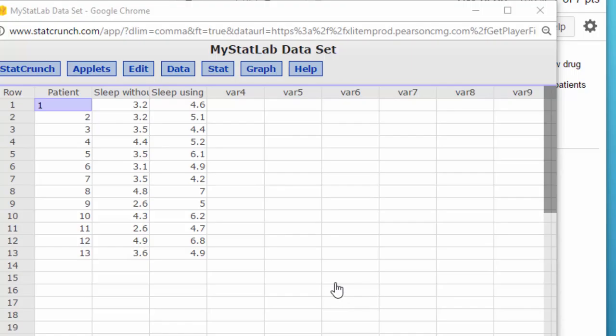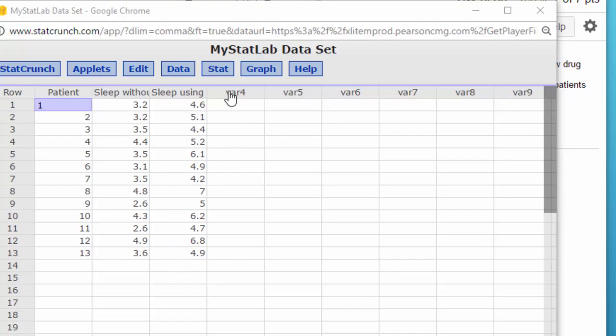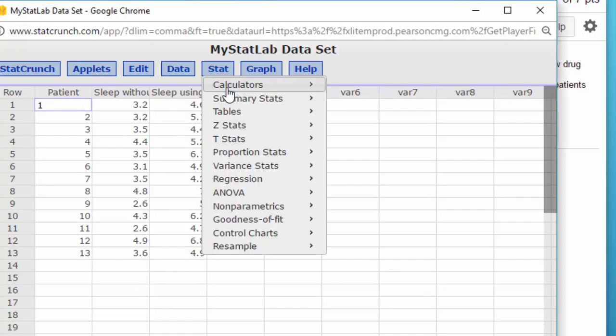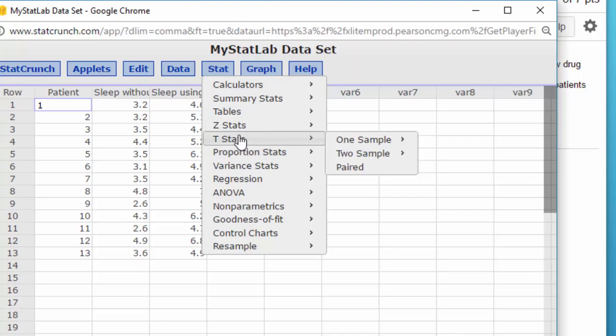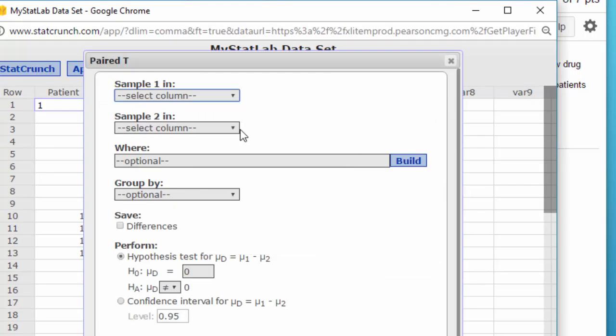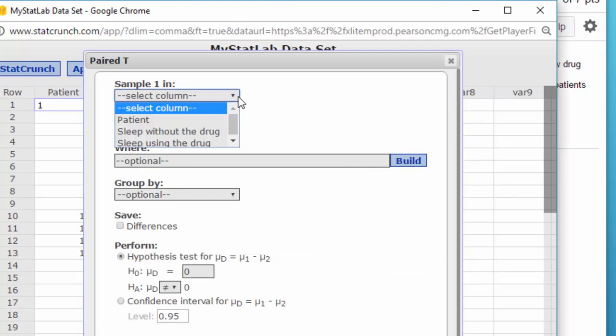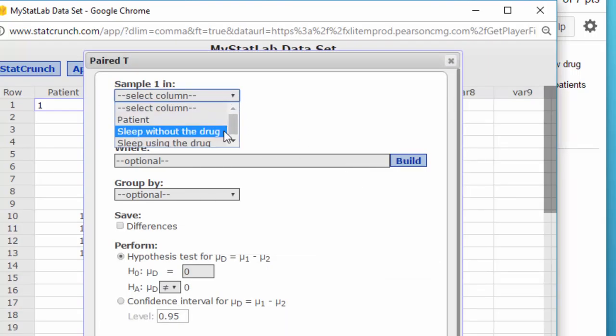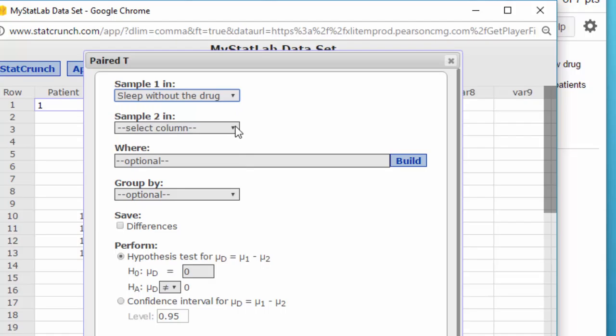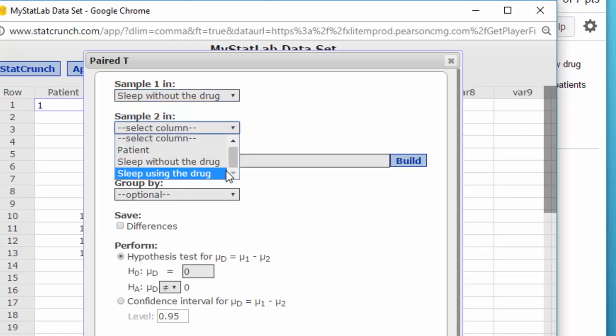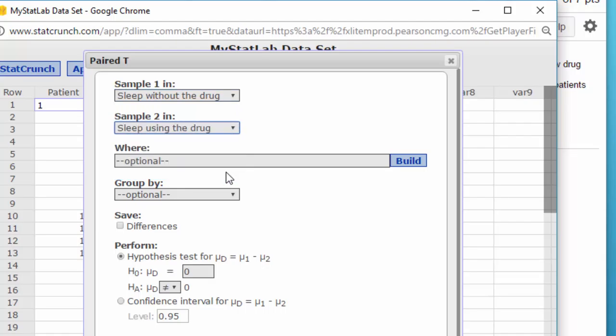Okay, we have the data there of the 13 patients, sleep before and sleep after using the drug. We're going to go to T-Stats, paired sample. I'm going to select column one, sleep before, and sleep with the drug.